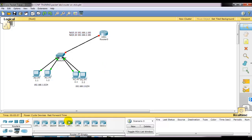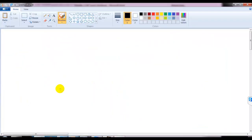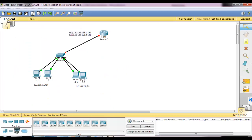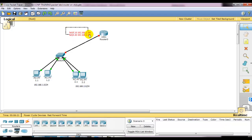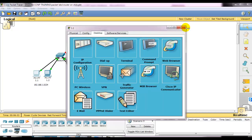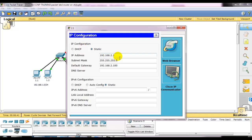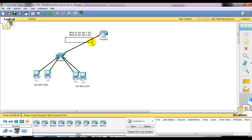We have a router-on-a-stick lab topology with only one link connected to the router. The PCs are already configured with IP addresses: 192.168.1.1 and 1.2 for VLAN 10, with a gateway of 192.168.1.100 which will be the sub-interface gateway for VLAN 10. For VLAN 20 PCs, the gateway address will be 192.168.2.100, which will be assigned on the router's sub-interface.